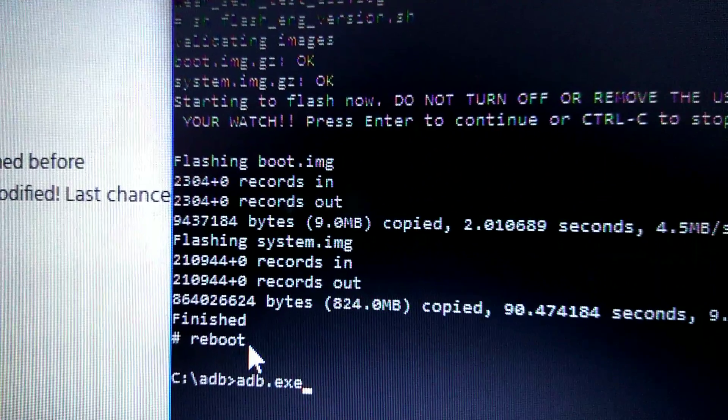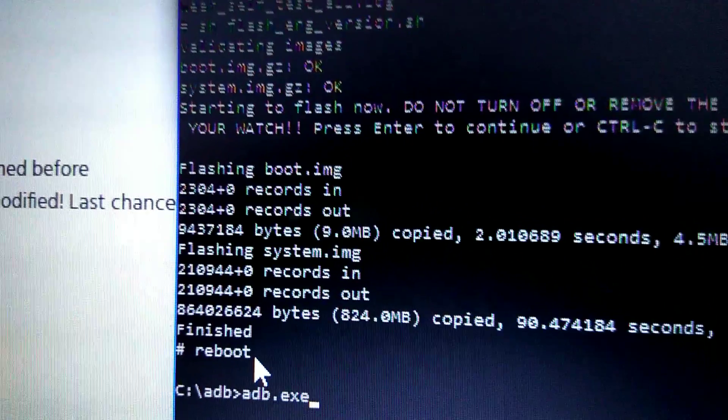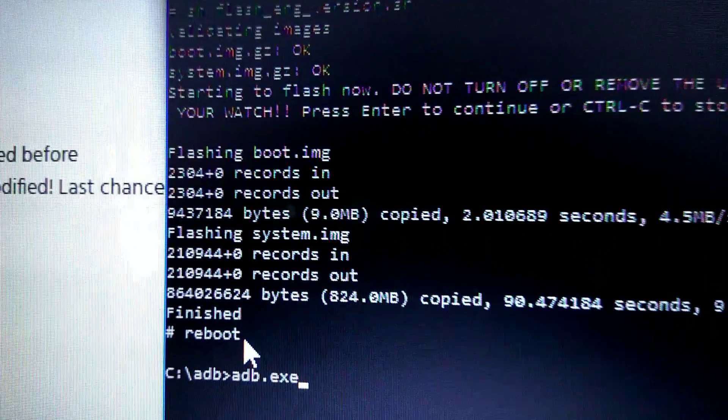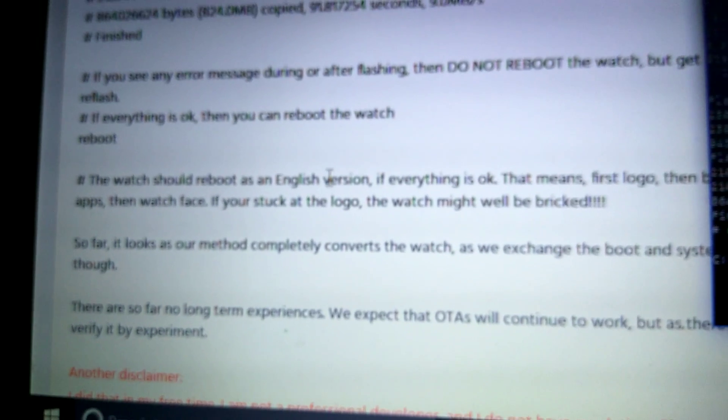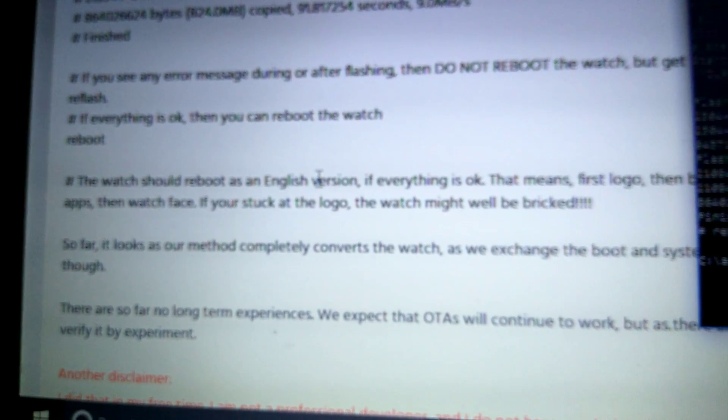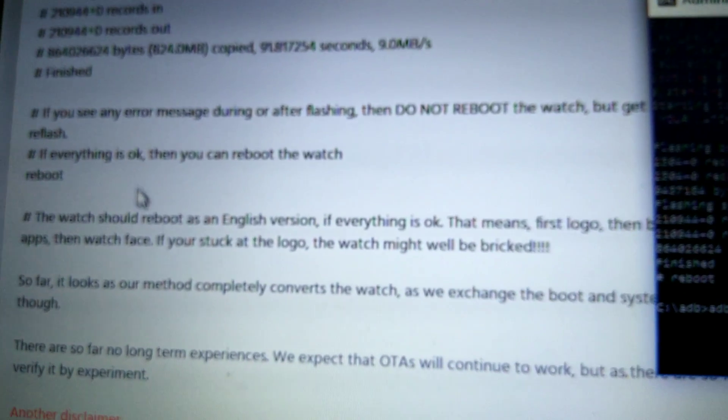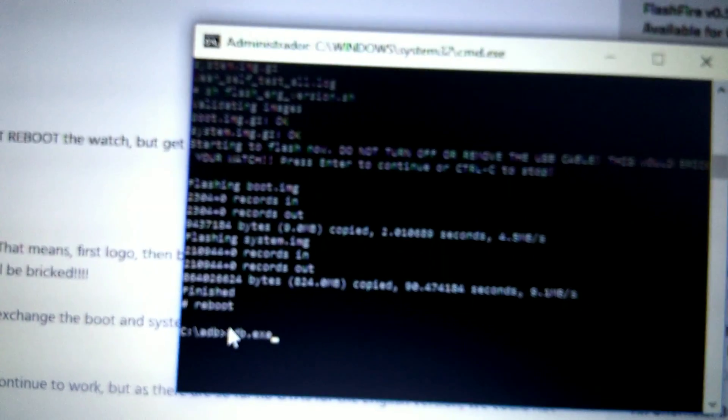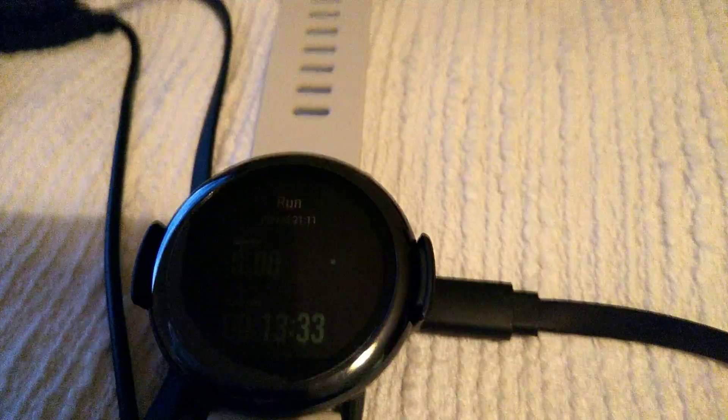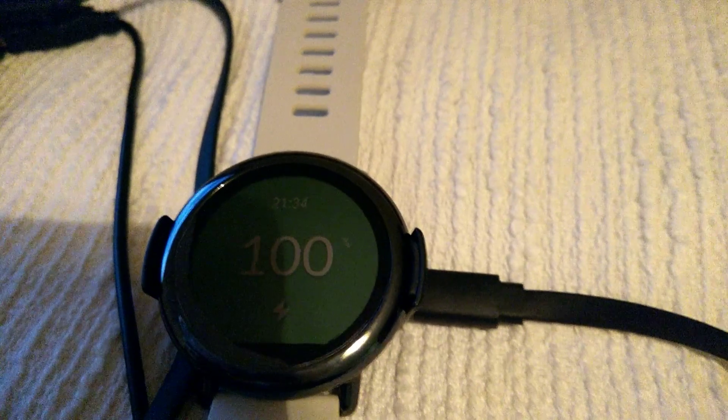Reboot. Reboot is a command I put to reboot the watch. If you get all these lines right in here, if you get all this, it's okay. Now you only need to reboot and your watch will reboot. It will take almost three minutes. It will take almost three minutes to reboot, but it will be completely in English. So it's okay. Thank you for watching and share. Bye friends.